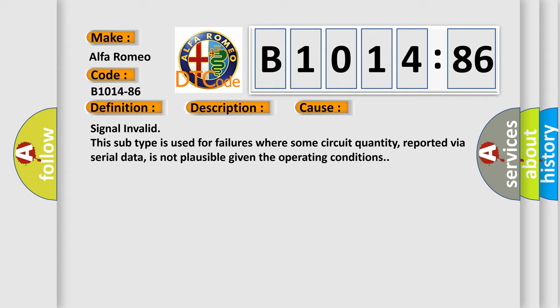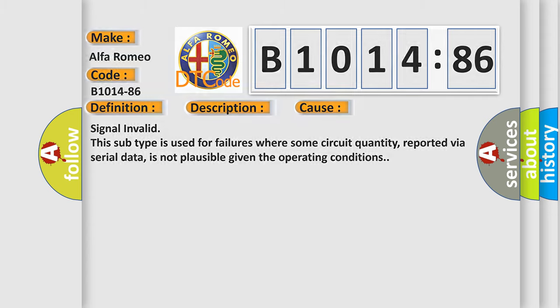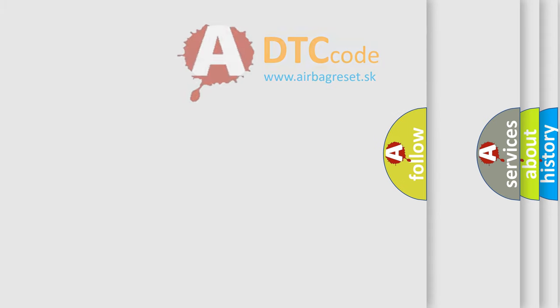This diagnostic error occurs most often in these cases: Signal invalid. This subtype is used for failures where some circuit quantity, reported via serial data, is not plausible given the operating conditions.